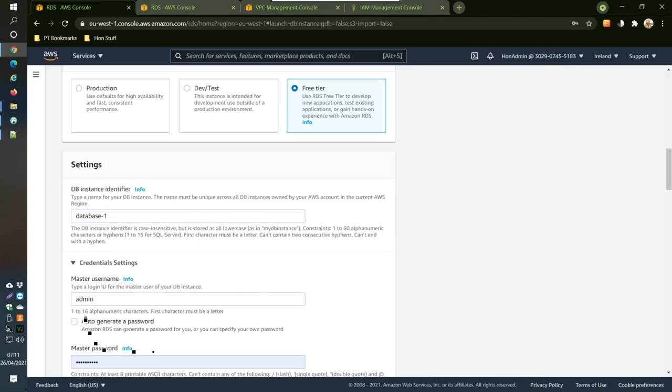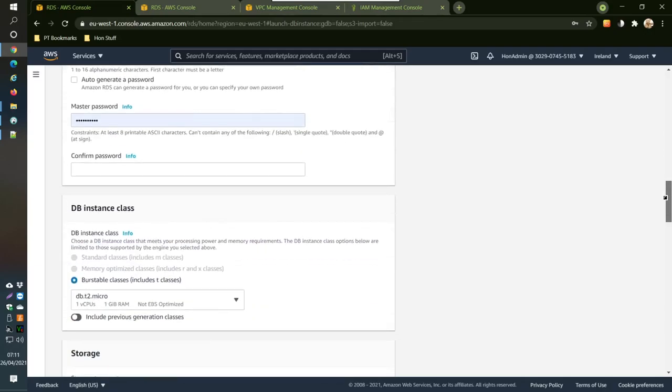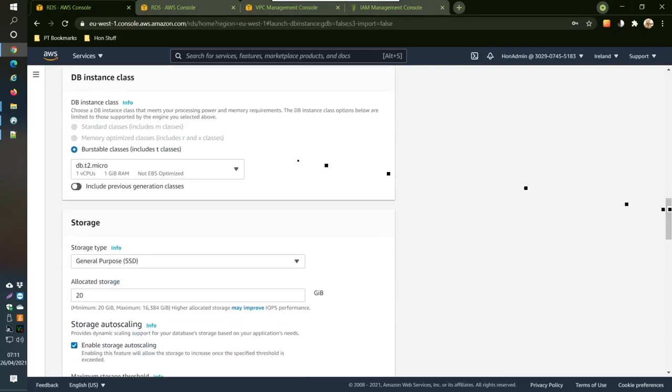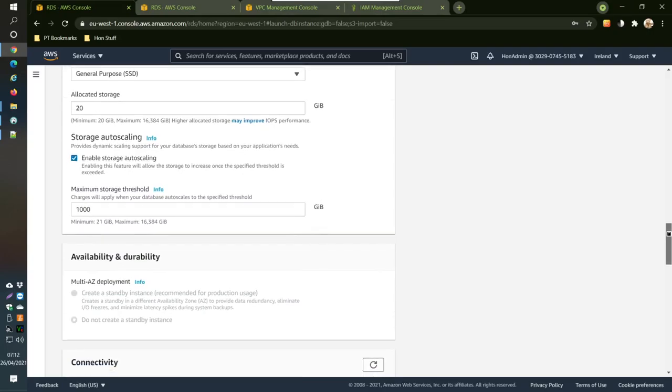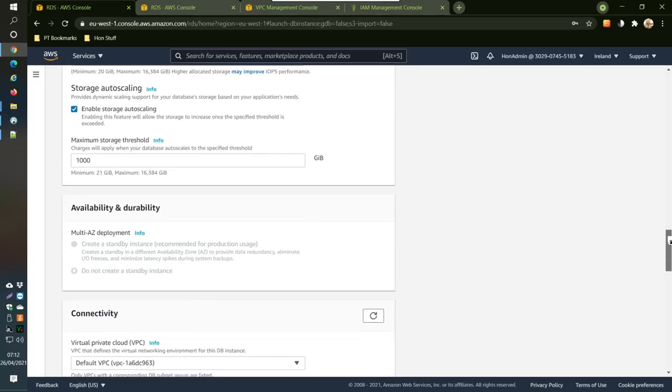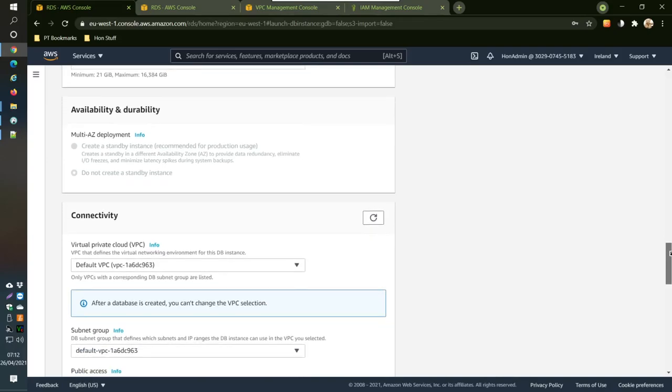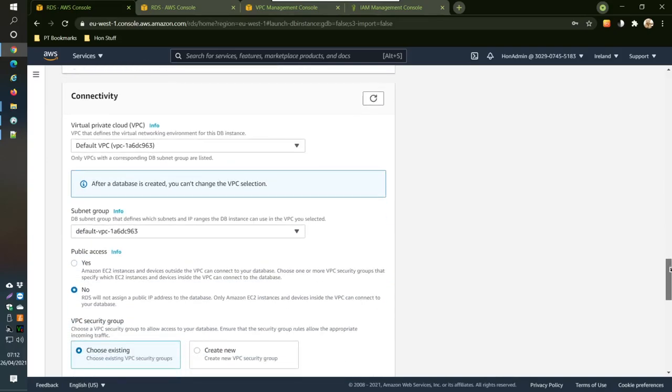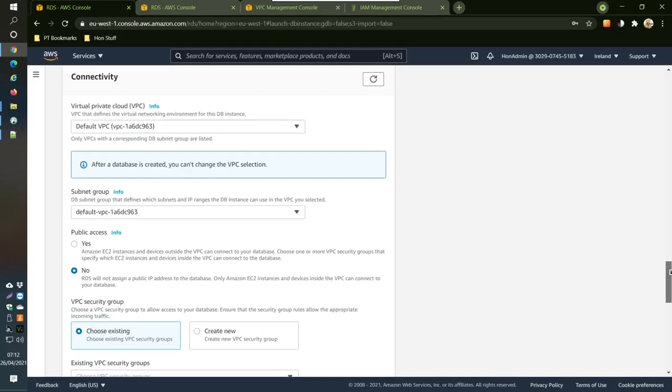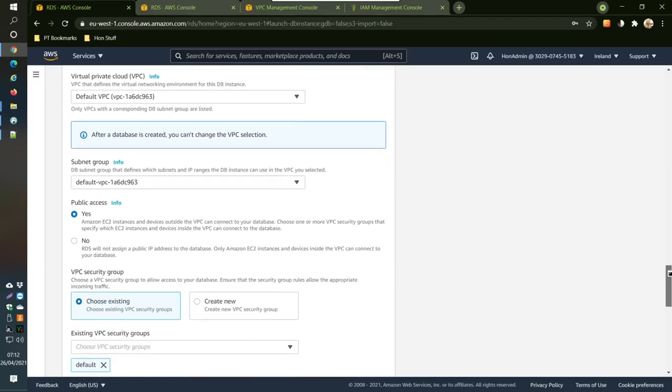DB instance, just keep everything as it is here. Default, default storage and enable auto scaling, everything availability, durability, connectivity, all these things just keep it as default. But then this one here, make it public access. That's something you have to do, change that to public access.